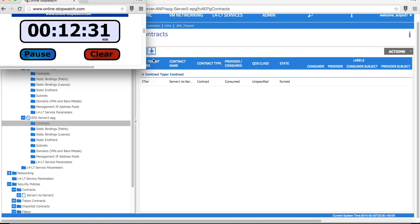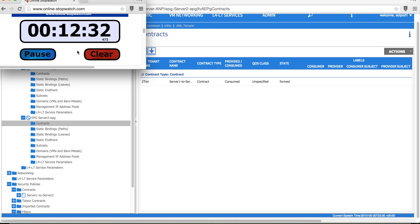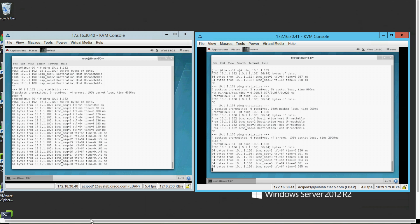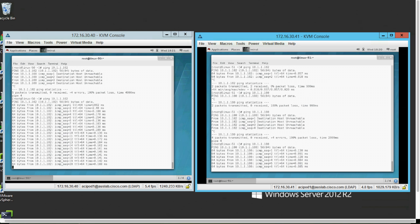At this point we've finished building out the entire configuration within the GUI for basic connectivity between server 1 and server 2. We've built fabric access policies and tenant policies to allow this connectivity. We've stopped the clock and we can see that the configuration took us a little over 12 minutes. We can also see that server 1 and server 2 now have connectivity.